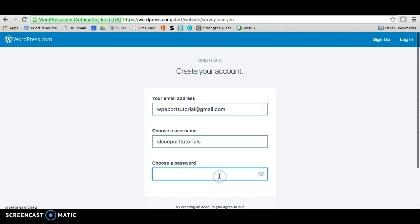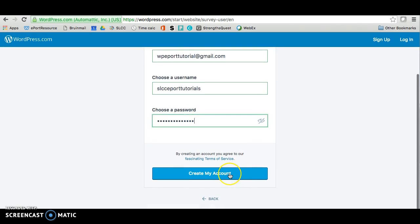And then finally, you want to choose a password. And finally, you just want to click on create my account.